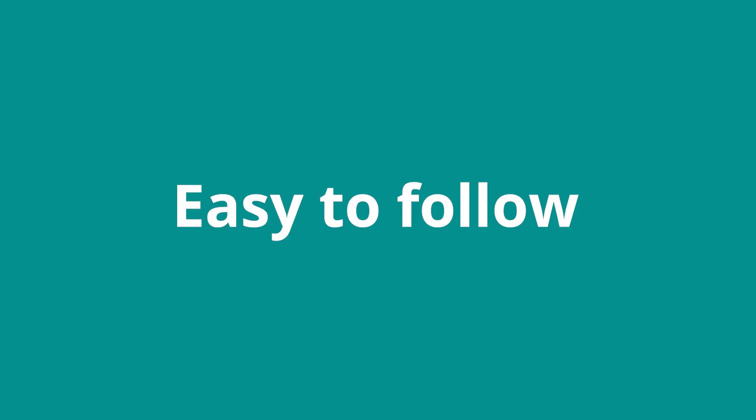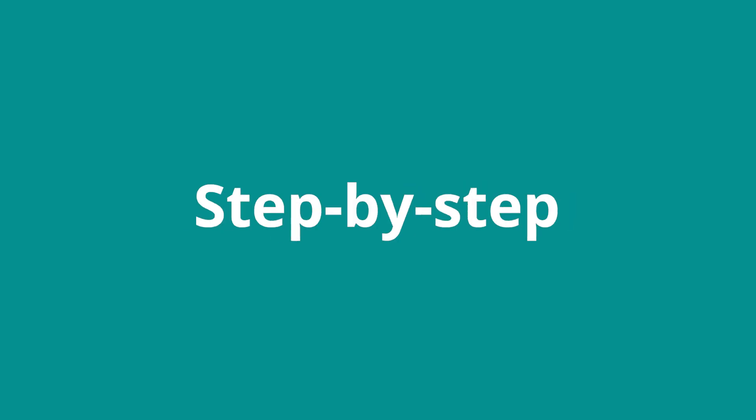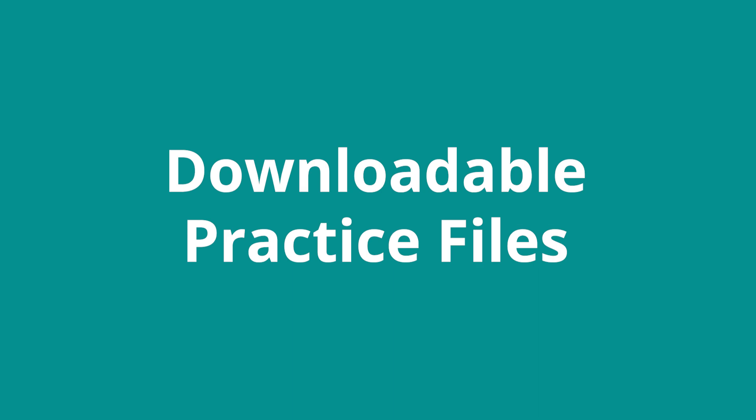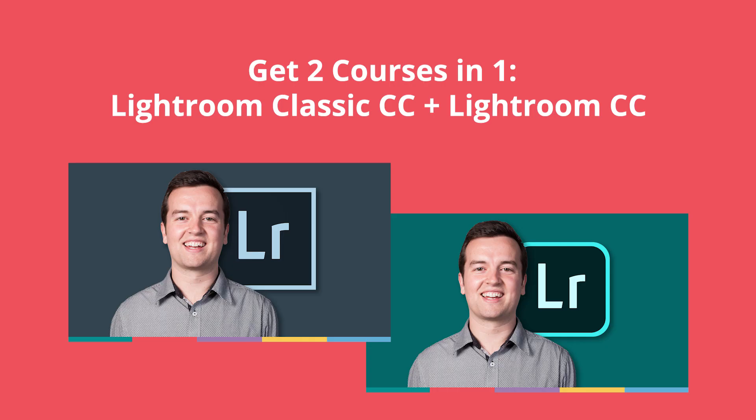With easy-to-follow step-by-step tutorials and downloadable practice files, you learn by doing. Plus, this course is basically two courses in one. It contains complete courses on Adobe Lightroom Classic and the new cloud-based Lightroom CC version.